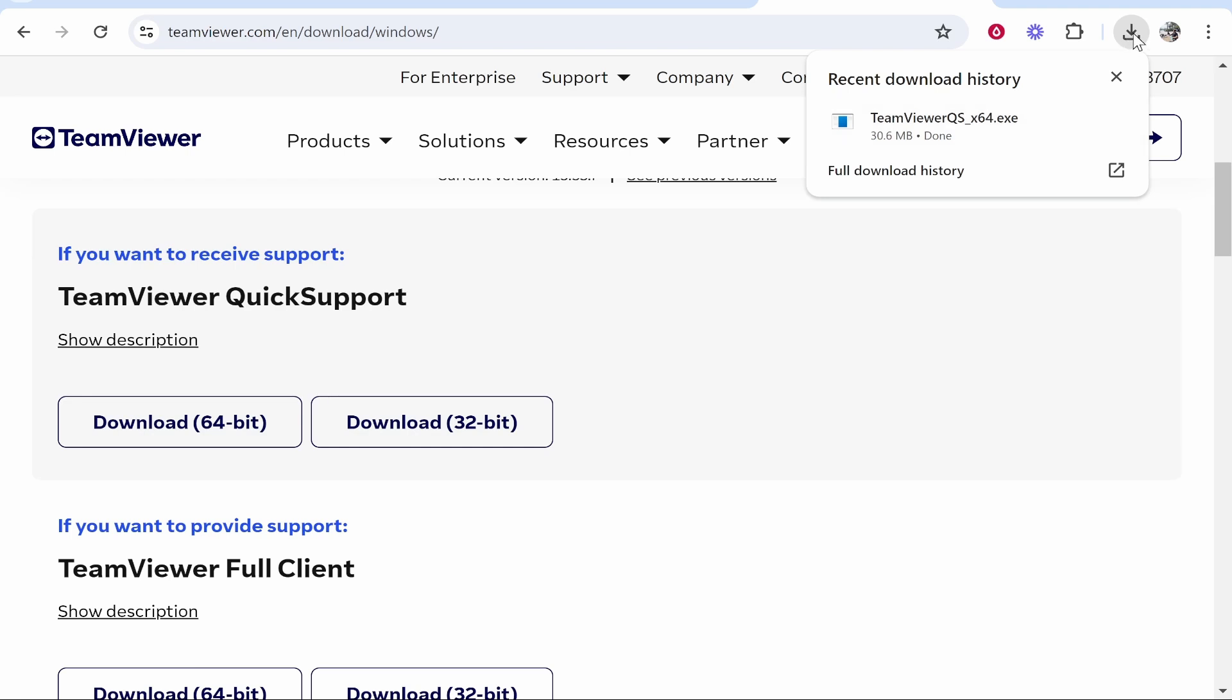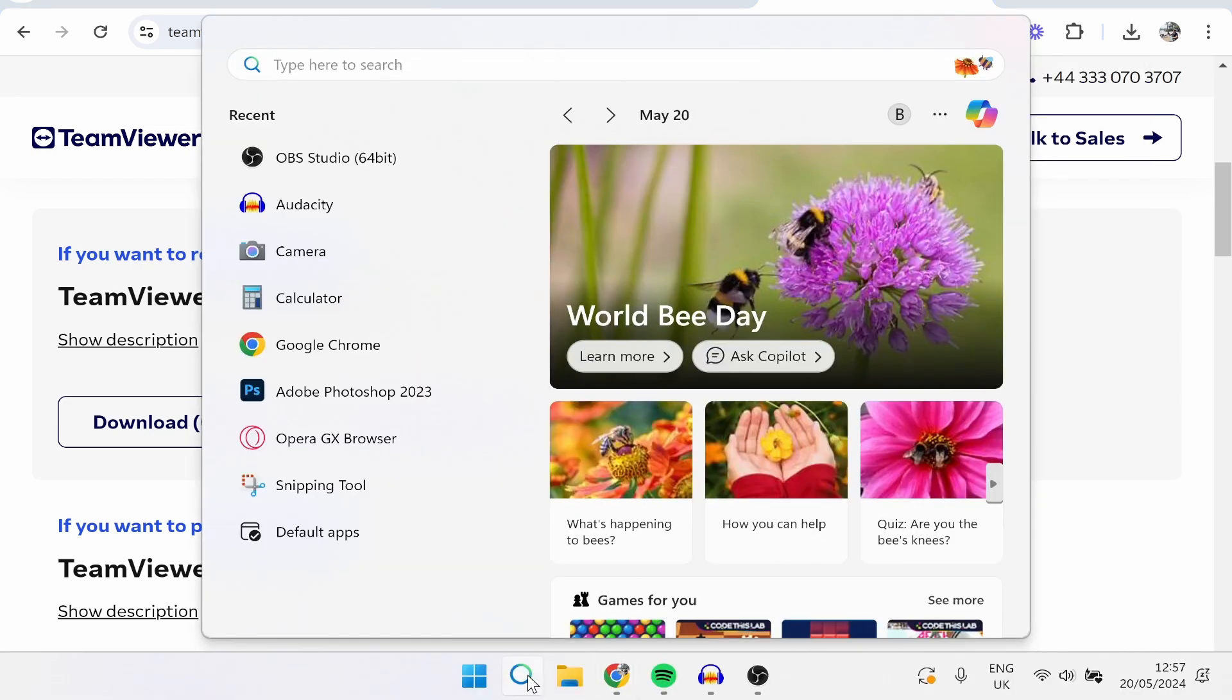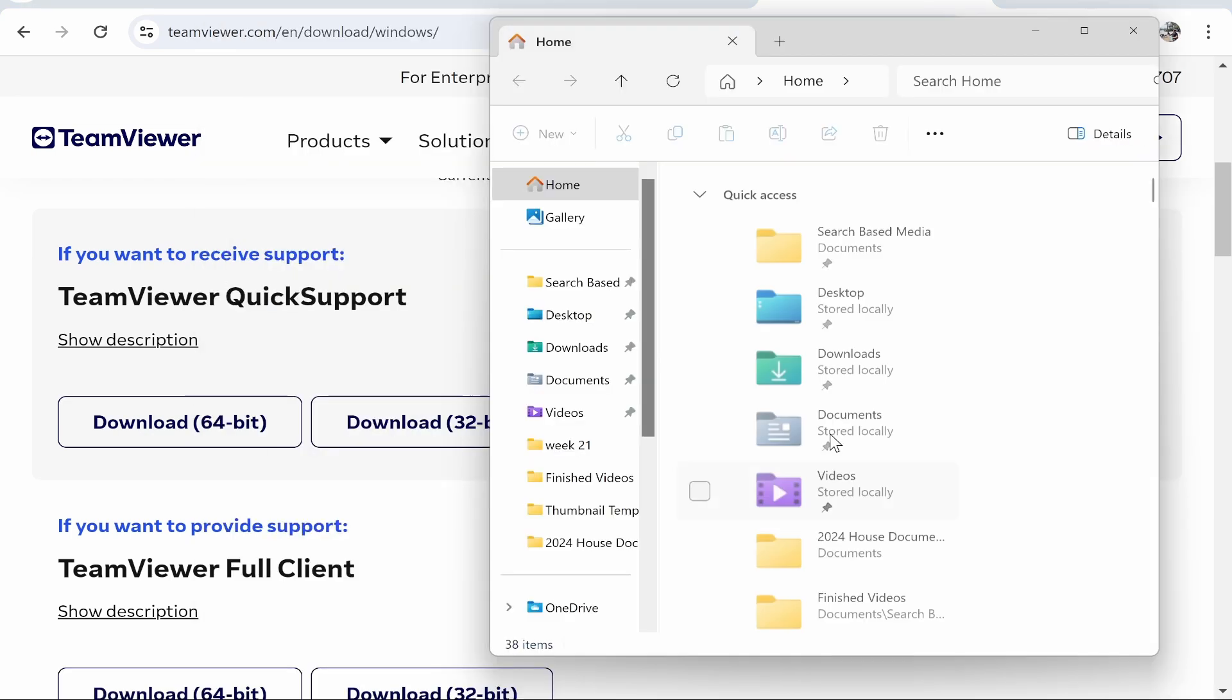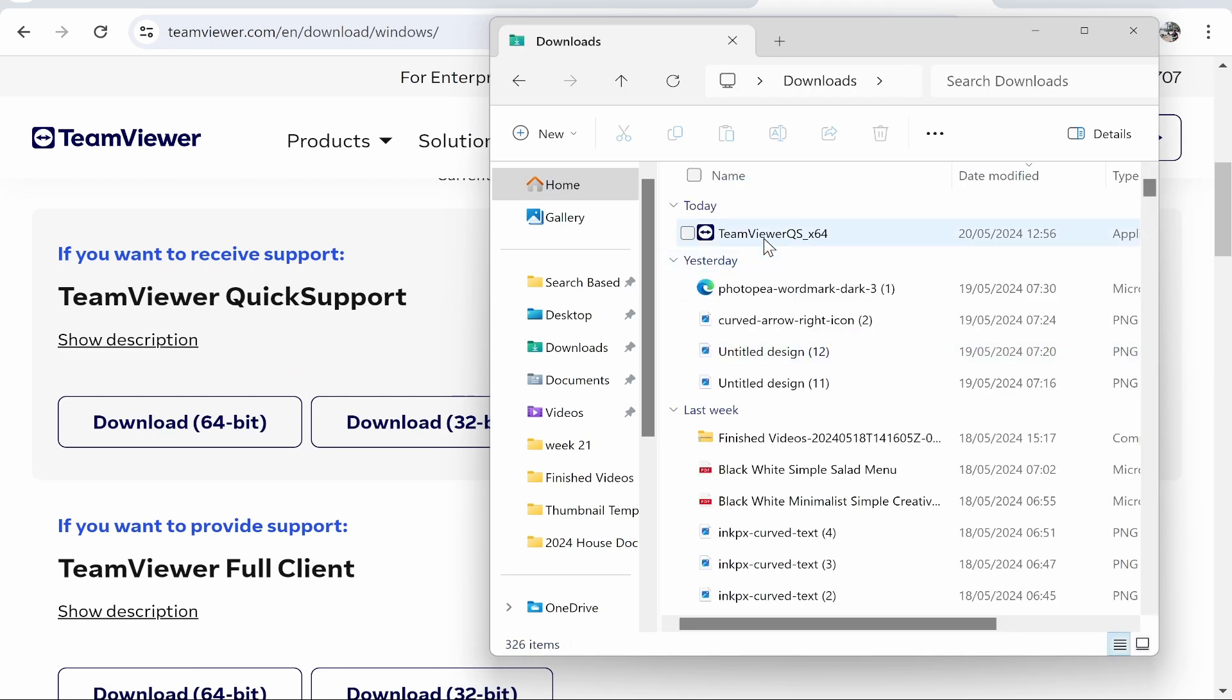If you're on Chrome, there'll be a download icon in the top right. You can go ahead and click on that and then open TeamViewer. If not, you can go ahead and search and just go to your search bar and type in downloads and then you can go ahead and go to your downloads and it will then be here. So here is TeamViewer, which we can then open.